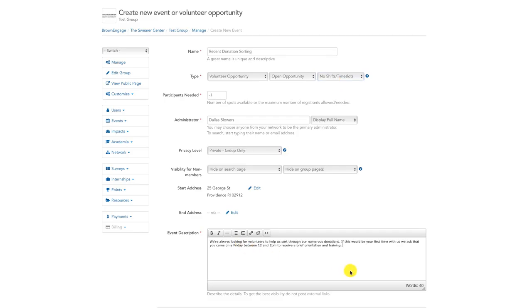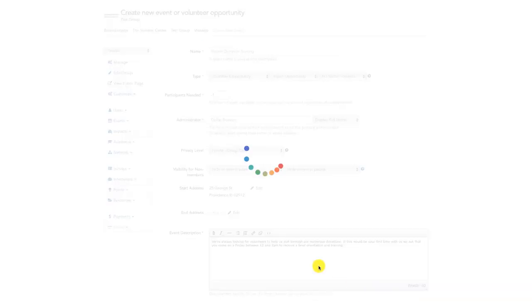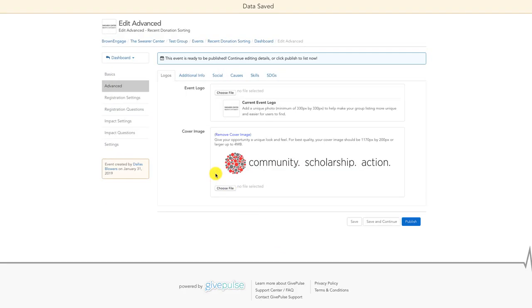After you make these selections, proceed to fill in the relevant event information. You should then click the white Save and Continue button in the bottom right-hand corner. This will advance you through additional options in creating registration questions for your event in the left-hand sidebar.